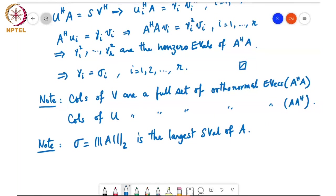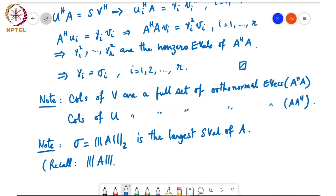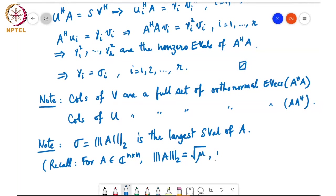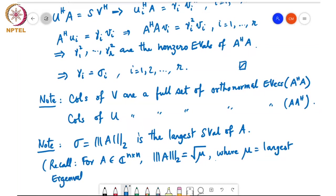For a square matrix, the spectral norm equals the square root of mu, where mu is the largest eigenvalue of A†A.